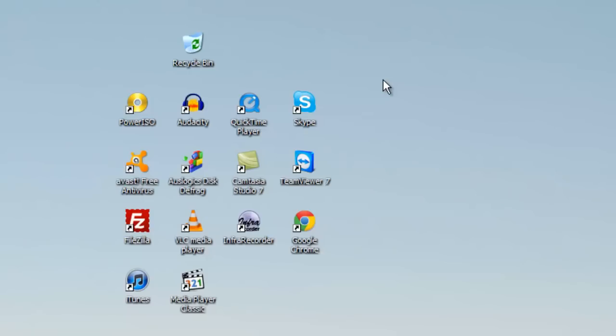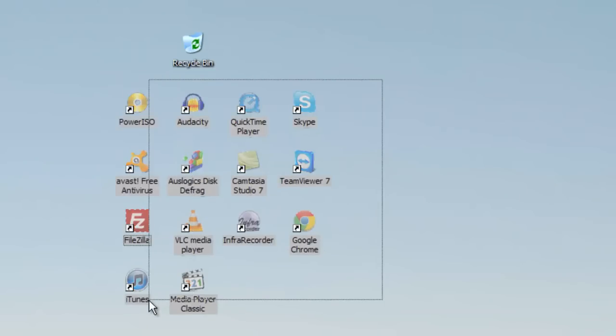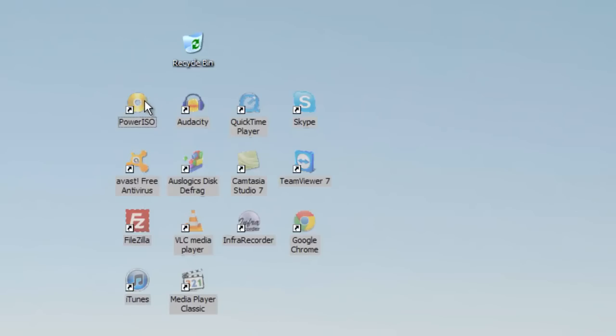The first step we're going to do is take the icons on your desktop and remove them by simply dragging them to the recycle bin.